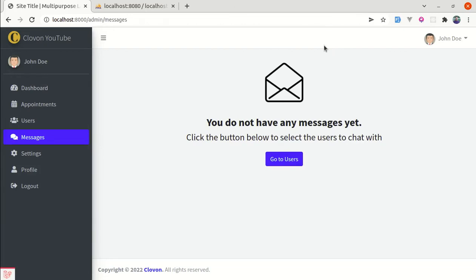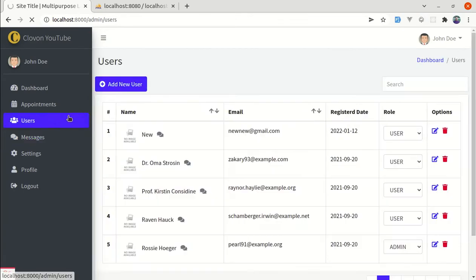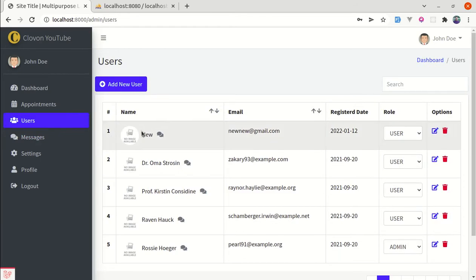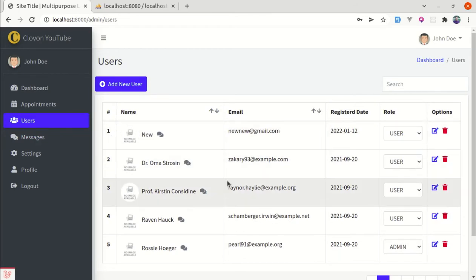Alright friends! Welcome back to another video on building a real-time messaging platform with Laravel and Livewire. In this video, we will be fixing some issues and also adding one functionality on the users section where we can select specific users to chat with.